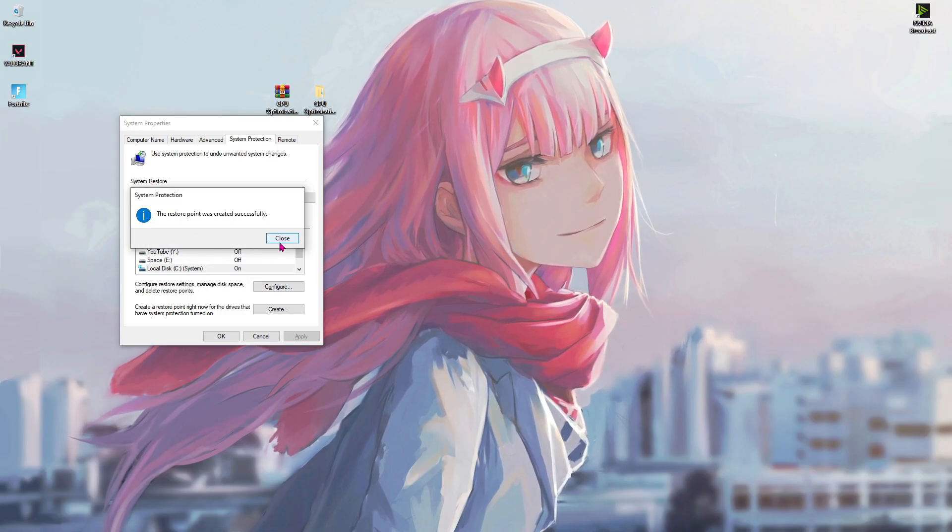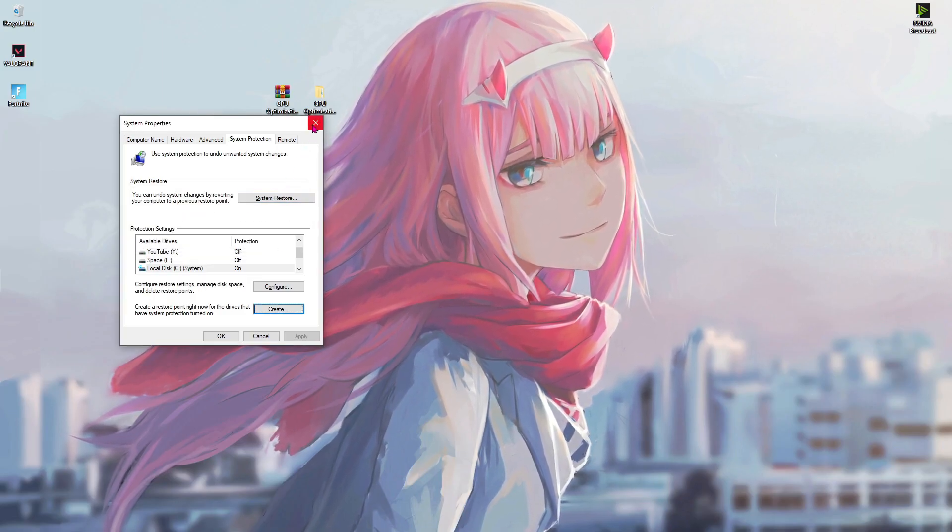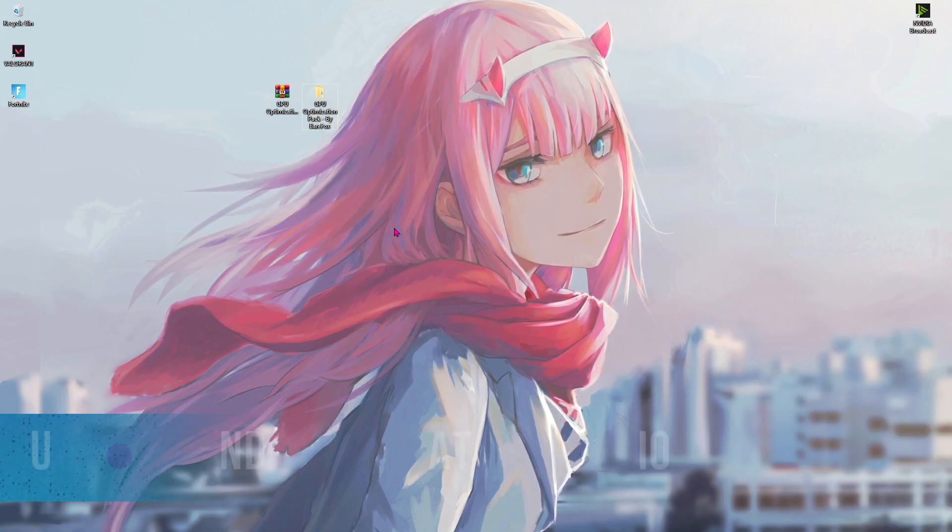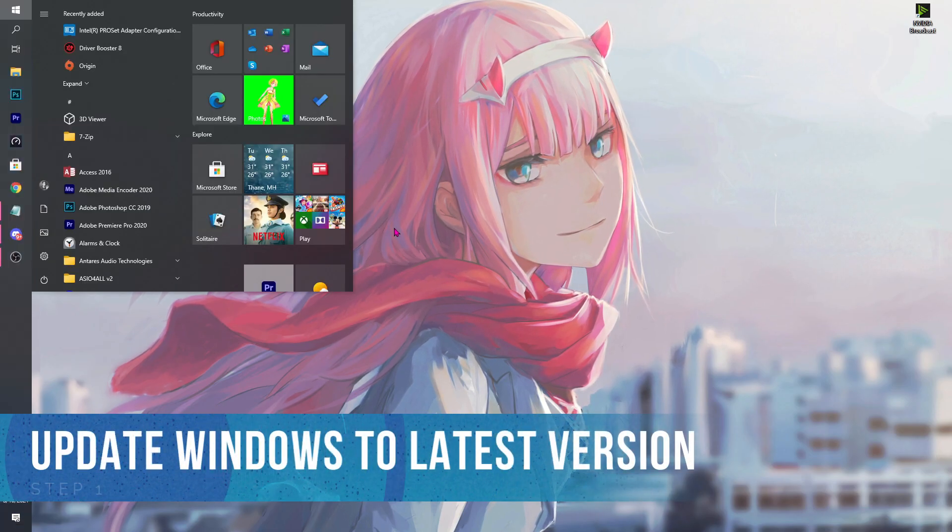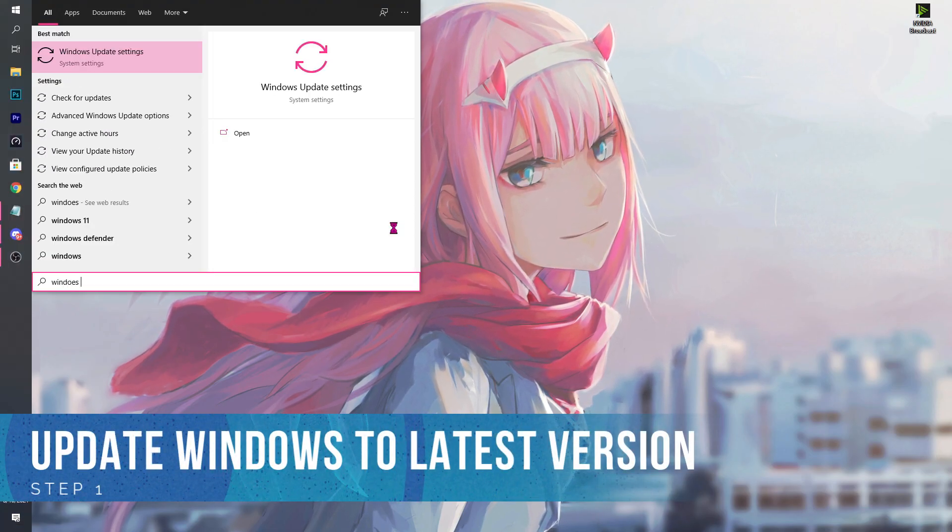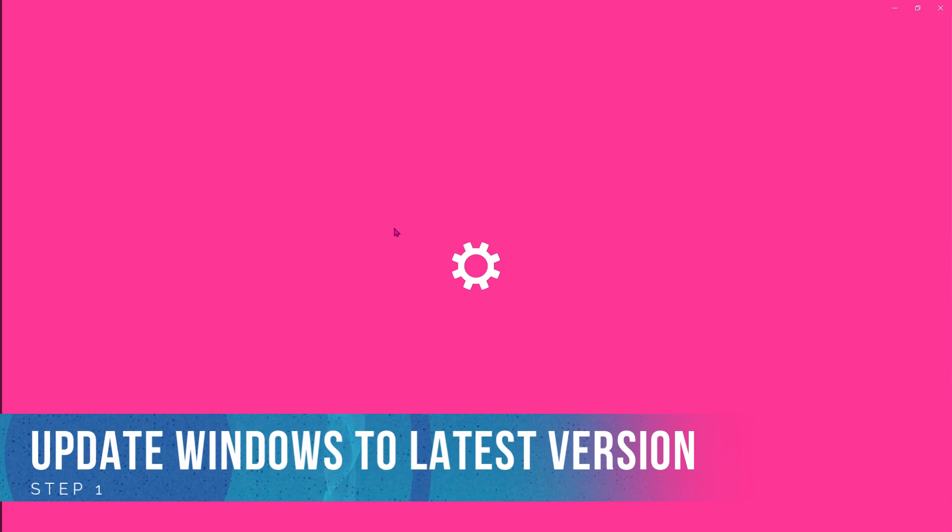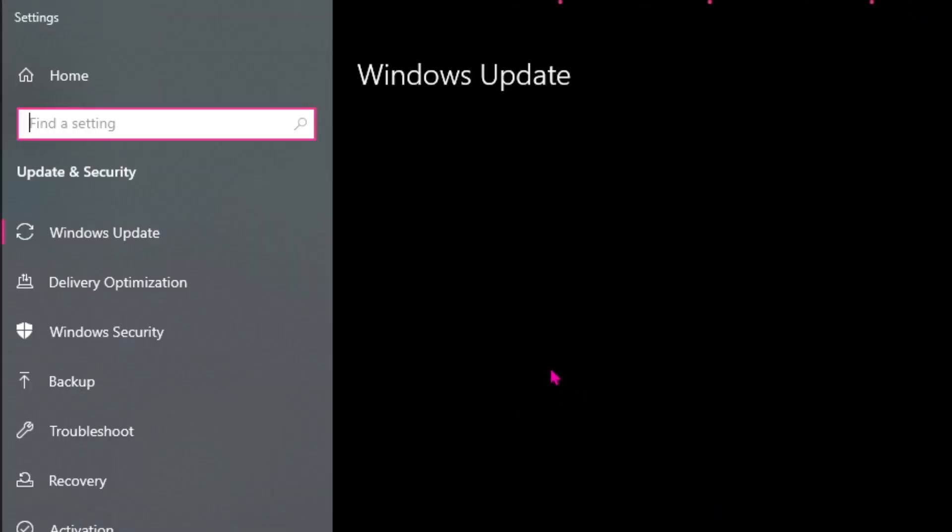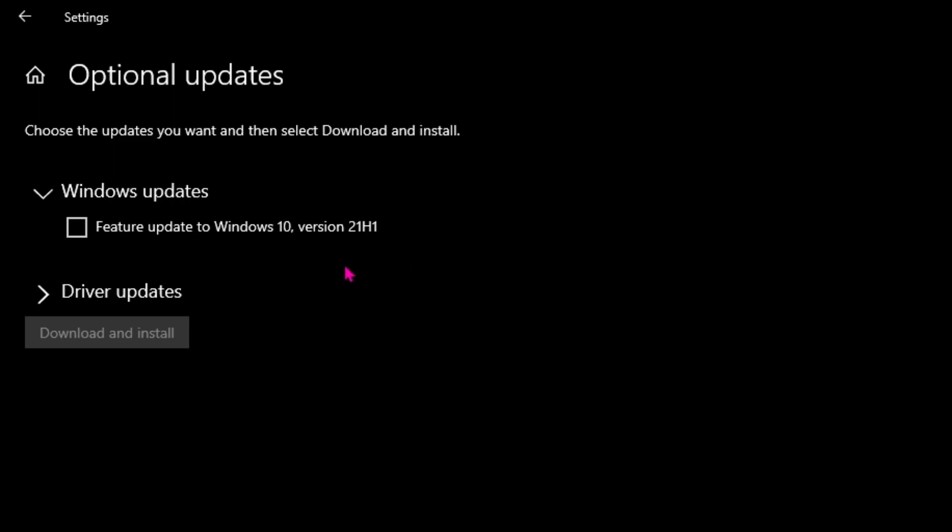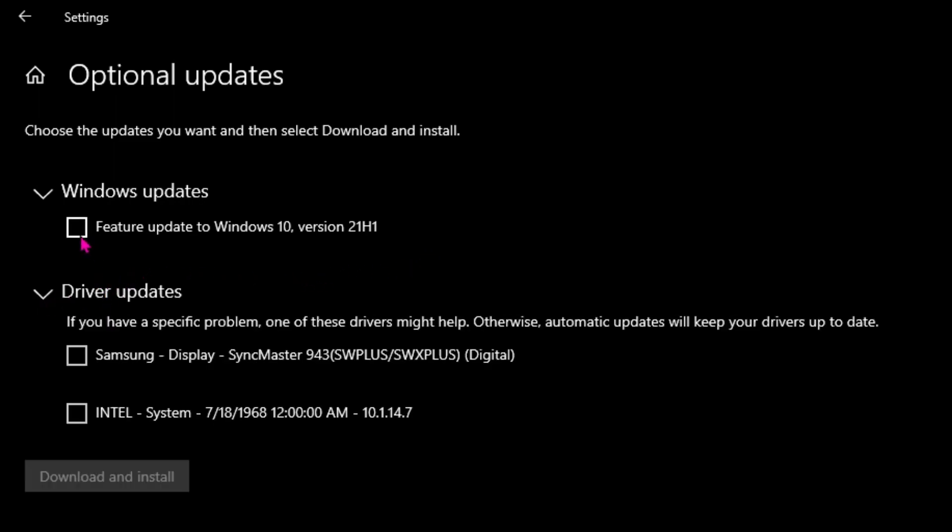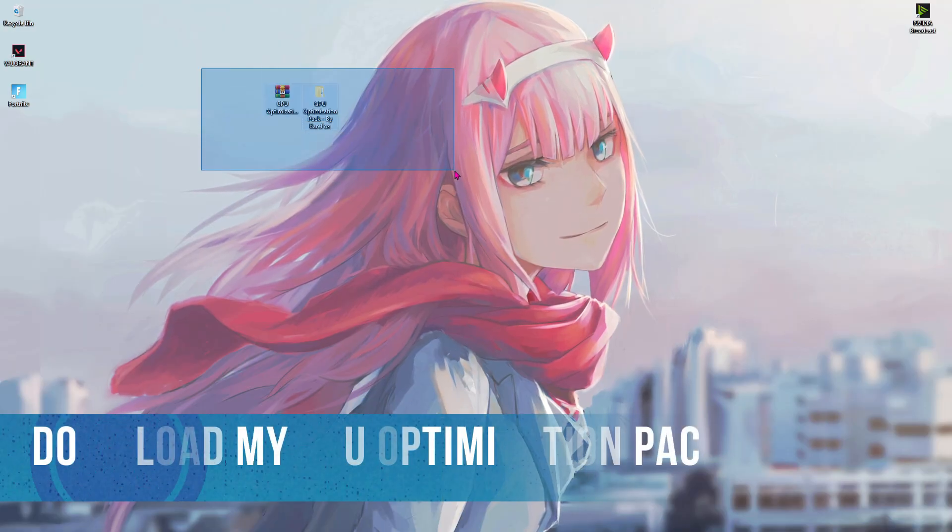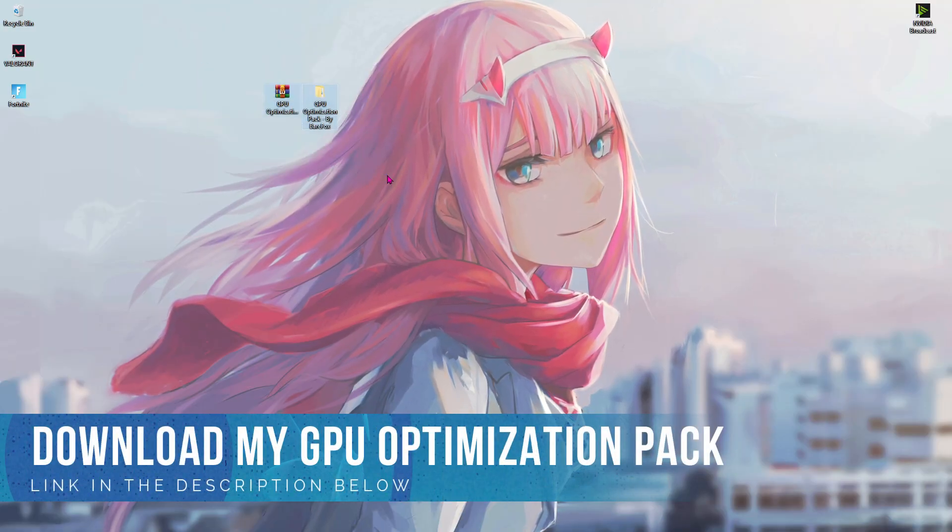Once done with that, first thing is go and search for Windows update settings. Once you're here make sure that you are up to date. If not, update your Windows to the latest version and also view optional updates driver updates and make sure to install all of these updates.